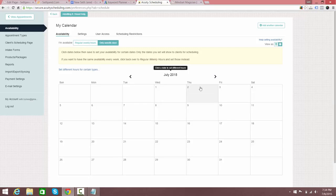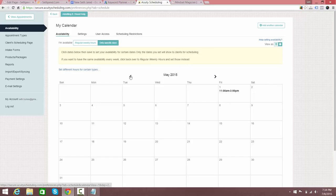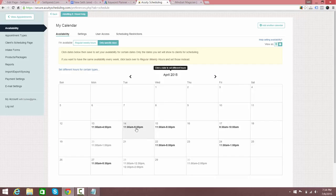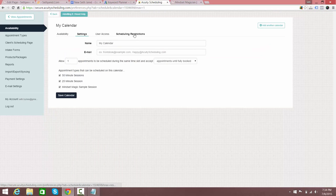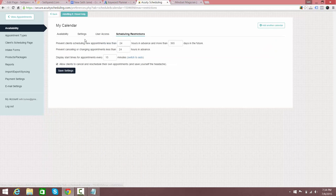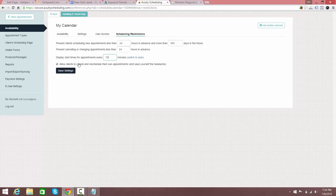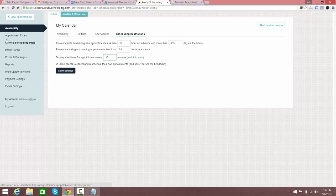When you go into availability you can specify your hours — for example, I was able to say I'm going to see people between 11 and 4 or 11 and 5, whatever your availability is, and that opens up your calendar. You can get very specific about different types of sessions. With the scheduling restrictions you can make sure someone can't schedule 24 hours in advance, can't schedule too far in the future, and you can allow clients to cancel and reschedule their own appointments.